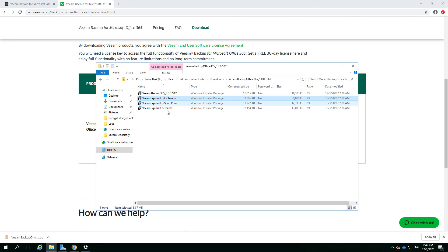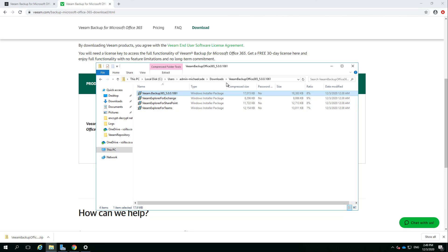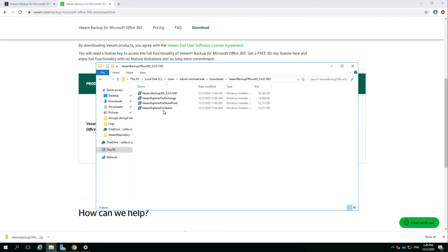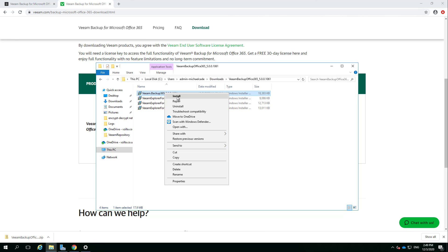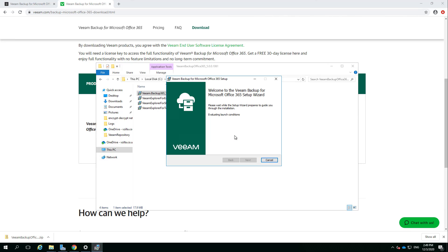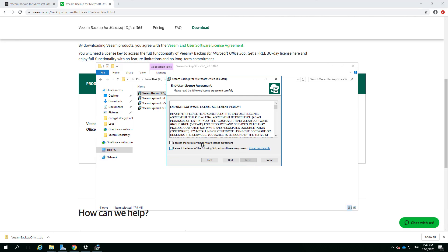You've got the actual Veeam Backup for Office 365, you've got the Veeam Explorer for Exchange, SharePoint, and Teams. And then if we just go and run this, we'll do this live, no smoke and mirrors.